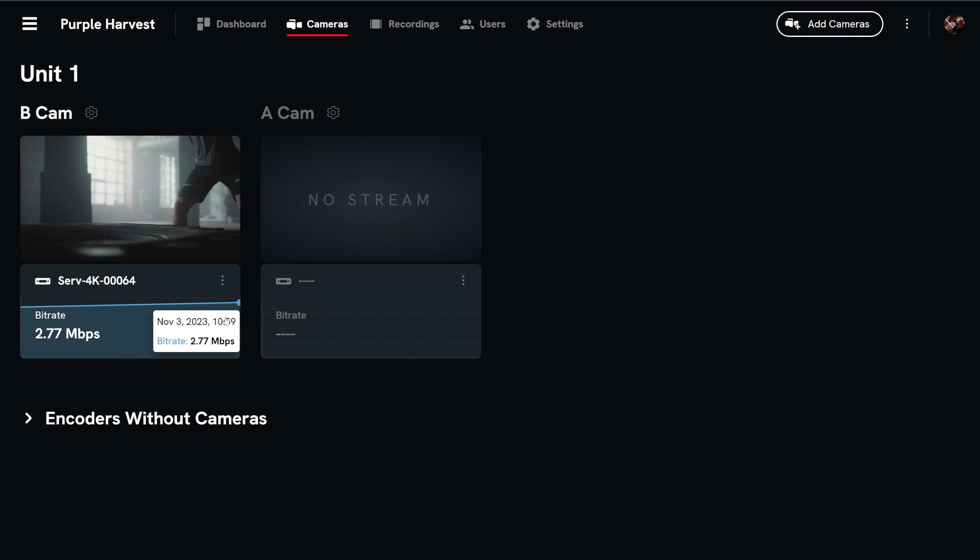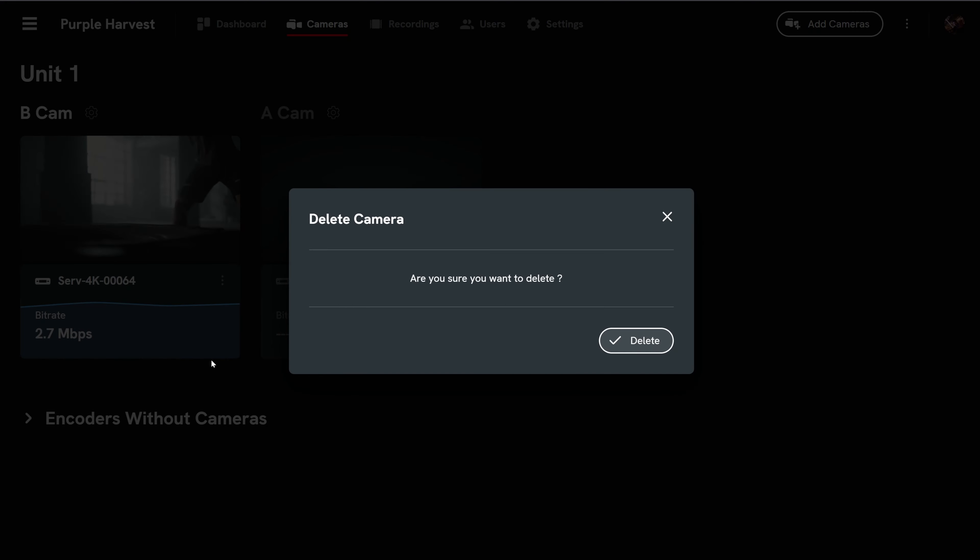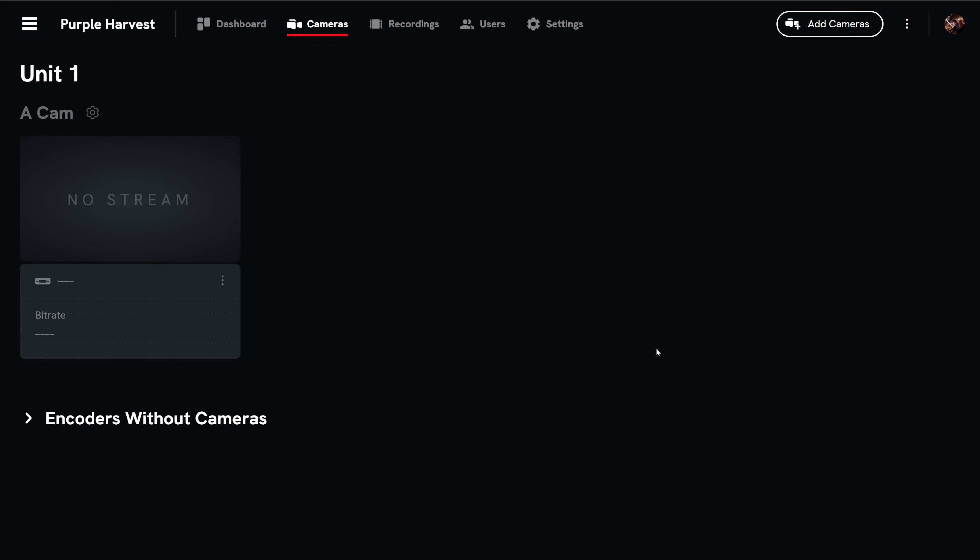To delete a camera, select the three dots and select delete camera and confirm. After the camera is deleted, the encoder will still be connected to your project in the encoders without cameras twirl down menu.